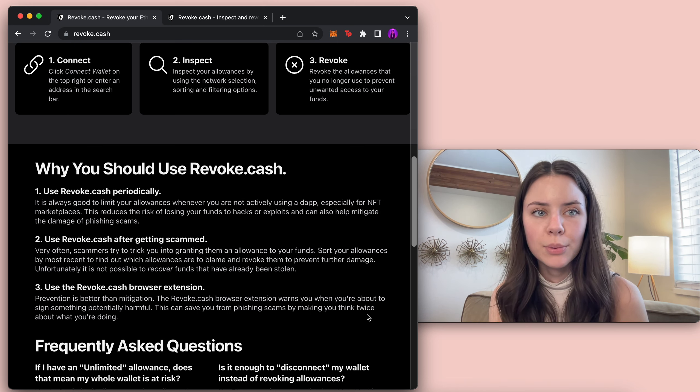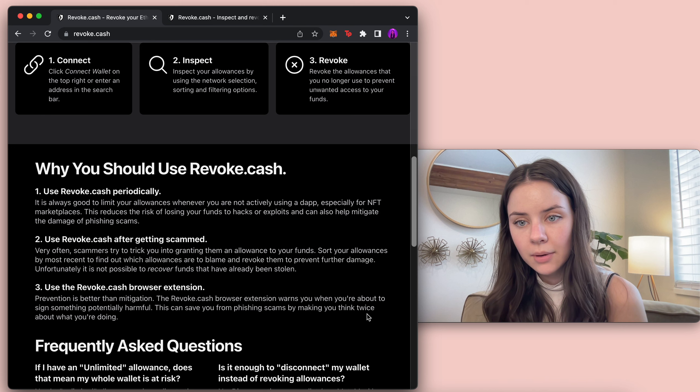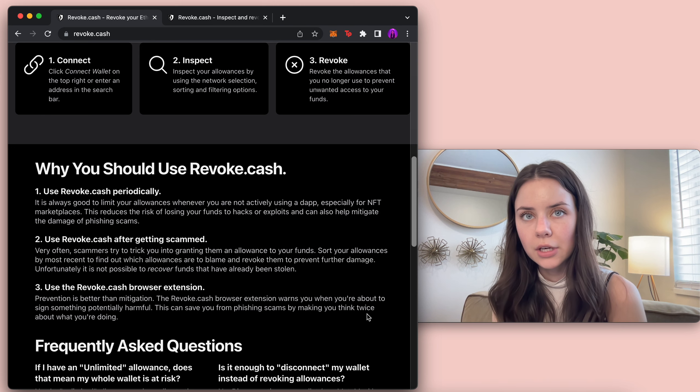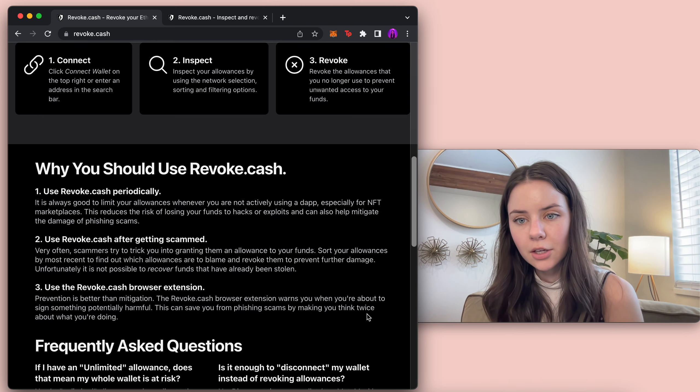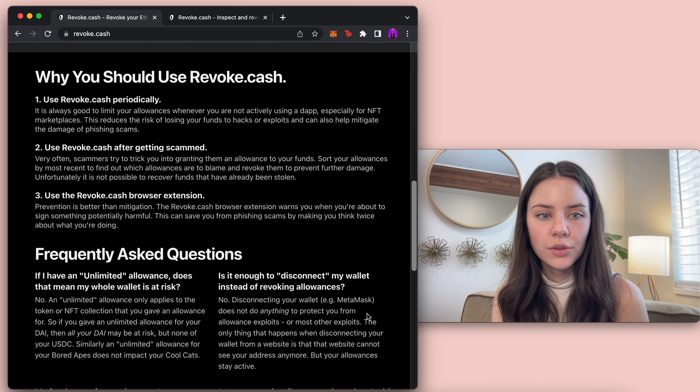There's been a lot of different scams through MetaMask with people sending out emails. If you're getting an email, it's not them.